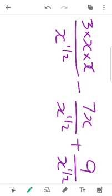Now, for the first term: 3x squared divided by x raised to half. We have x raised to 1 in the numerator and x raised to half in the denominator. So applying index law, we get 3x raised to 1 and a half.